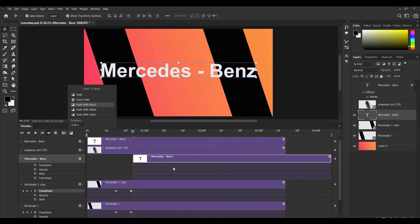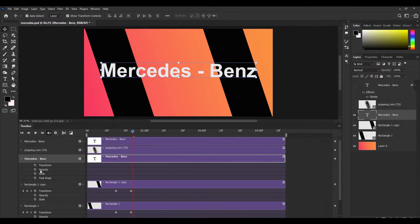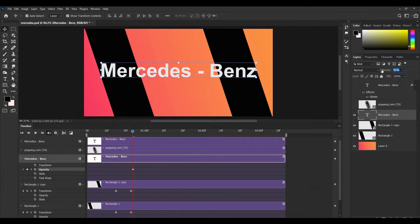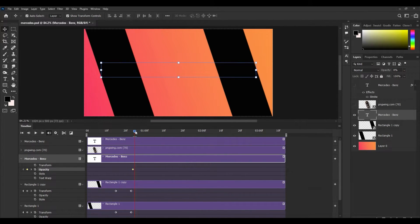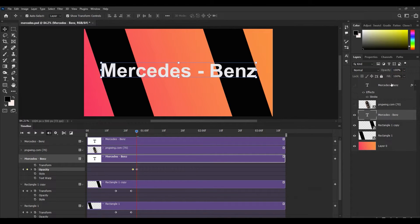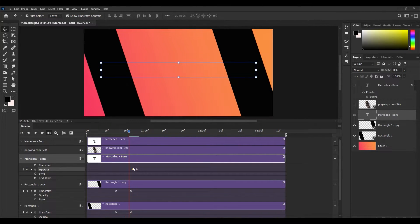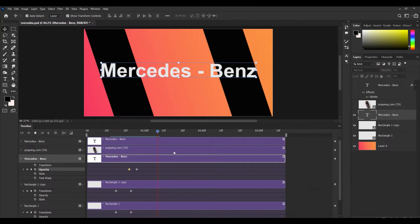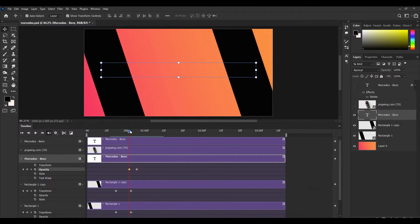I can apply this opacity keyframe and set this to 0, then move a little bit ahead and set this to 100. So what will happen? This will also give you a little bit of fade transition.